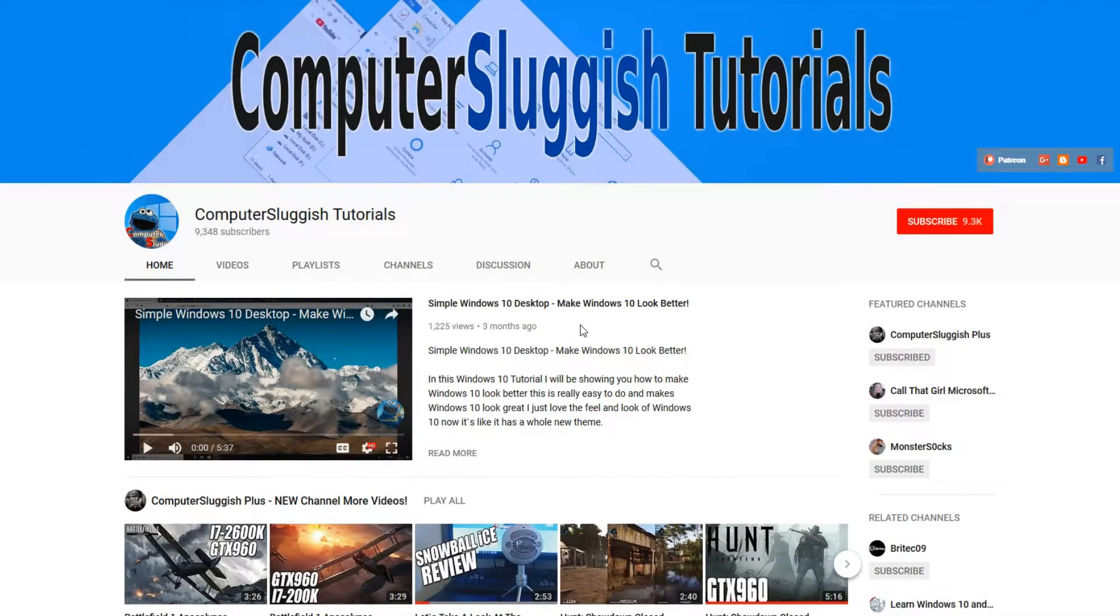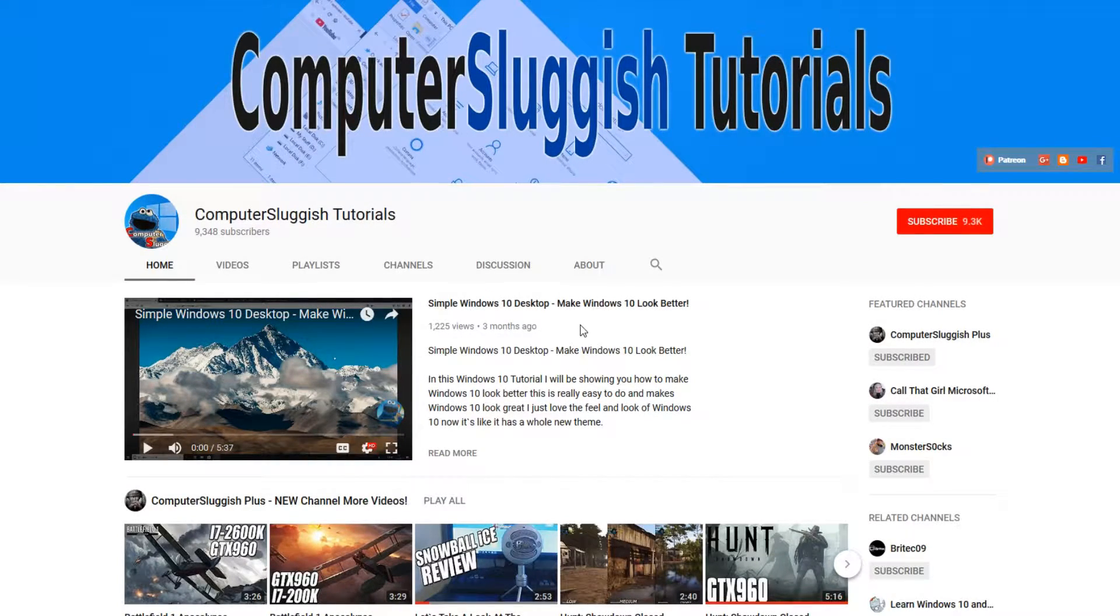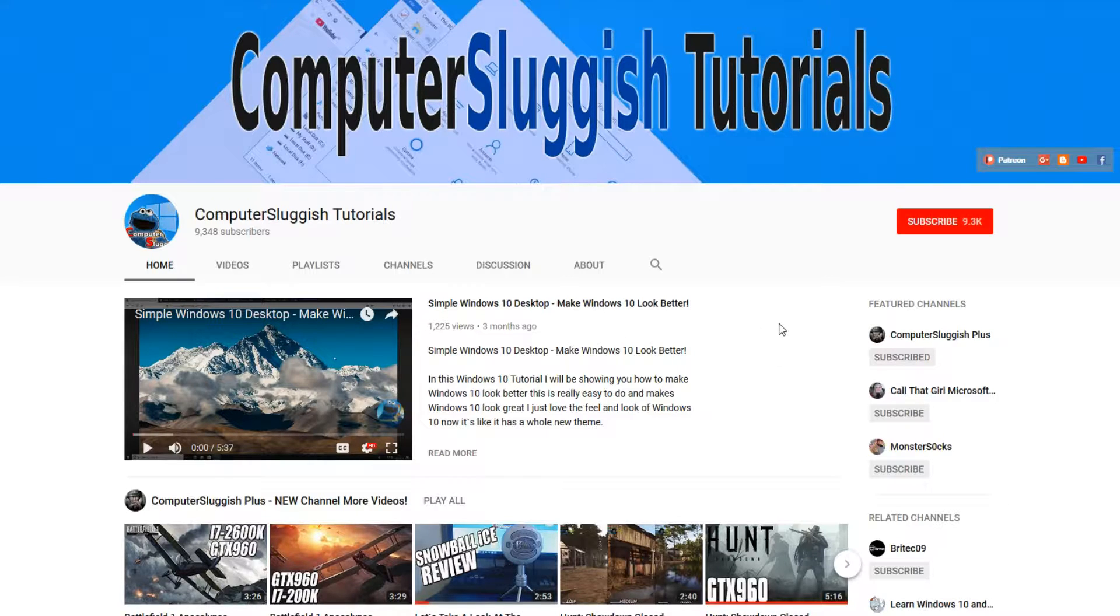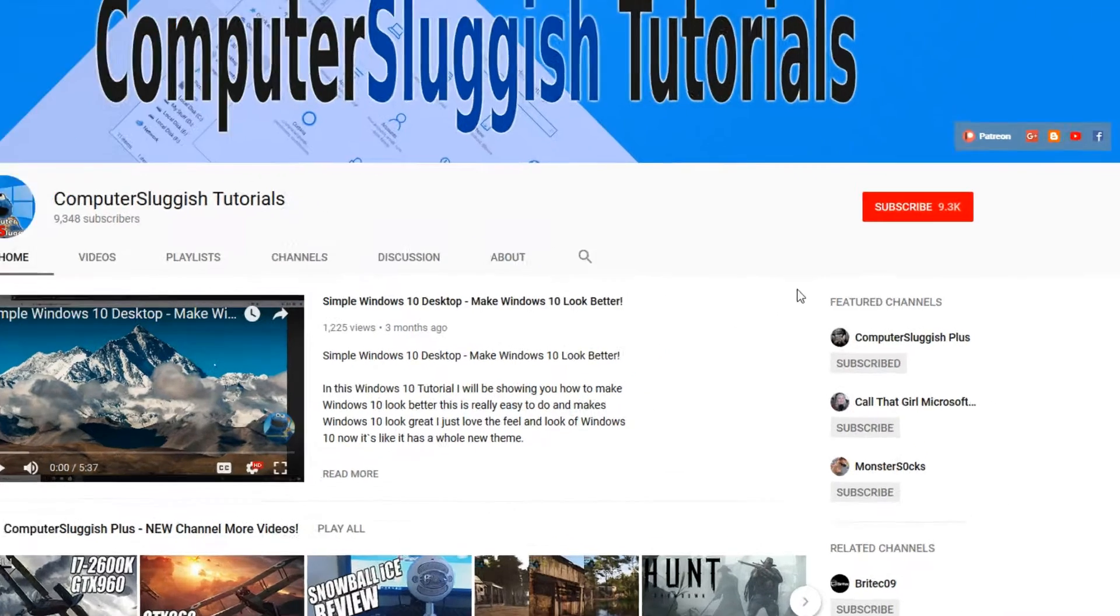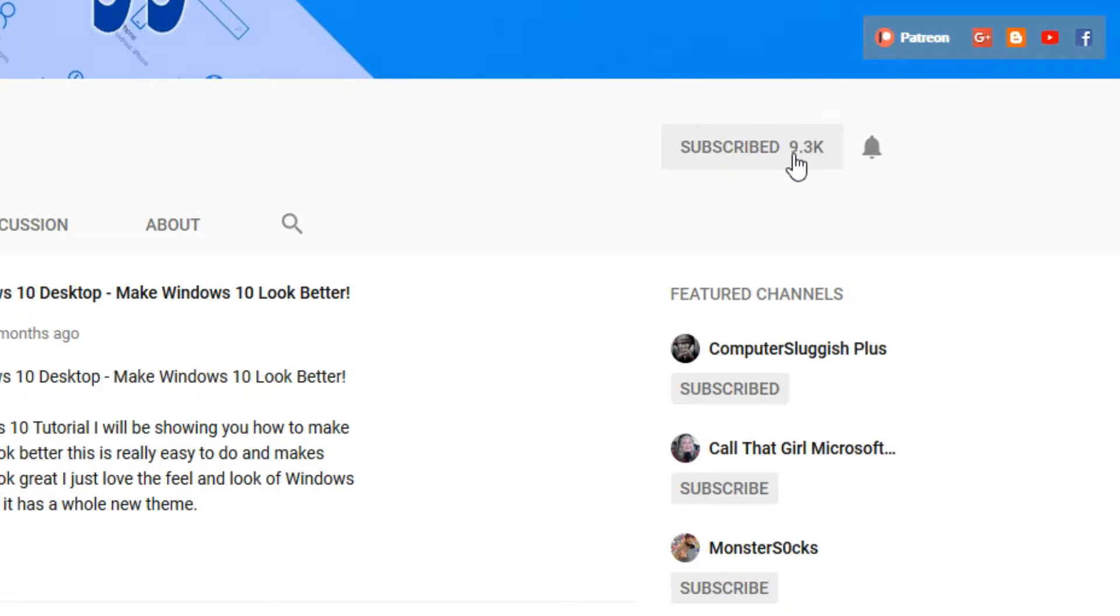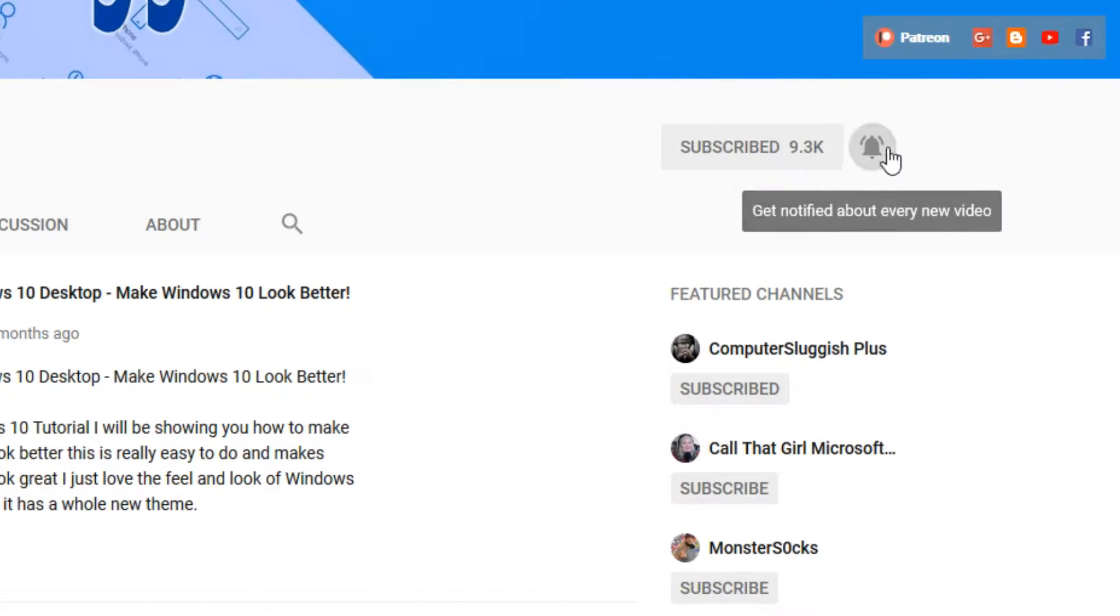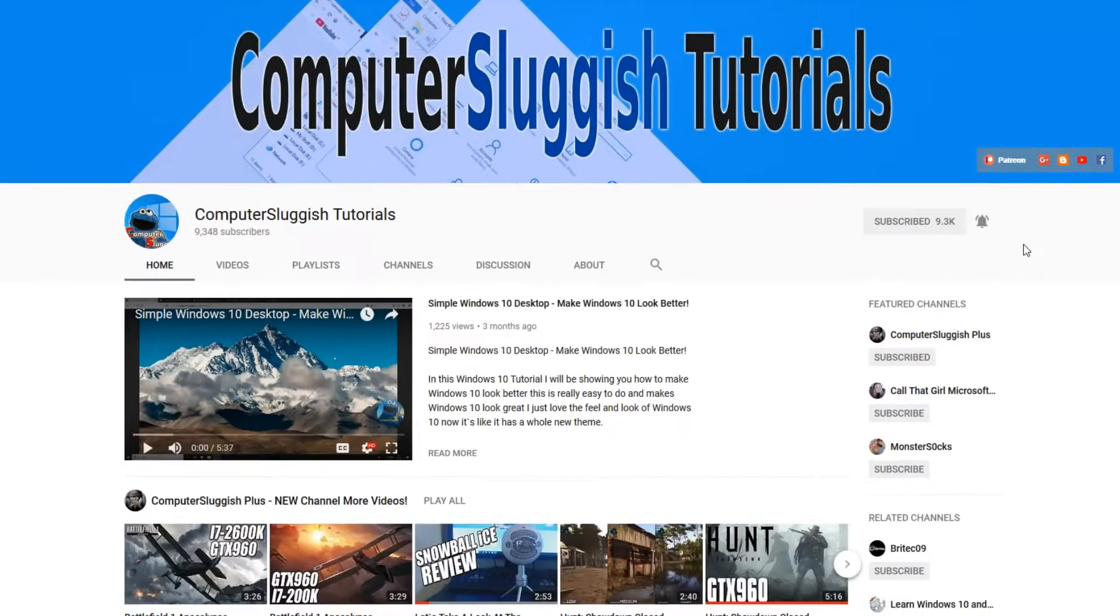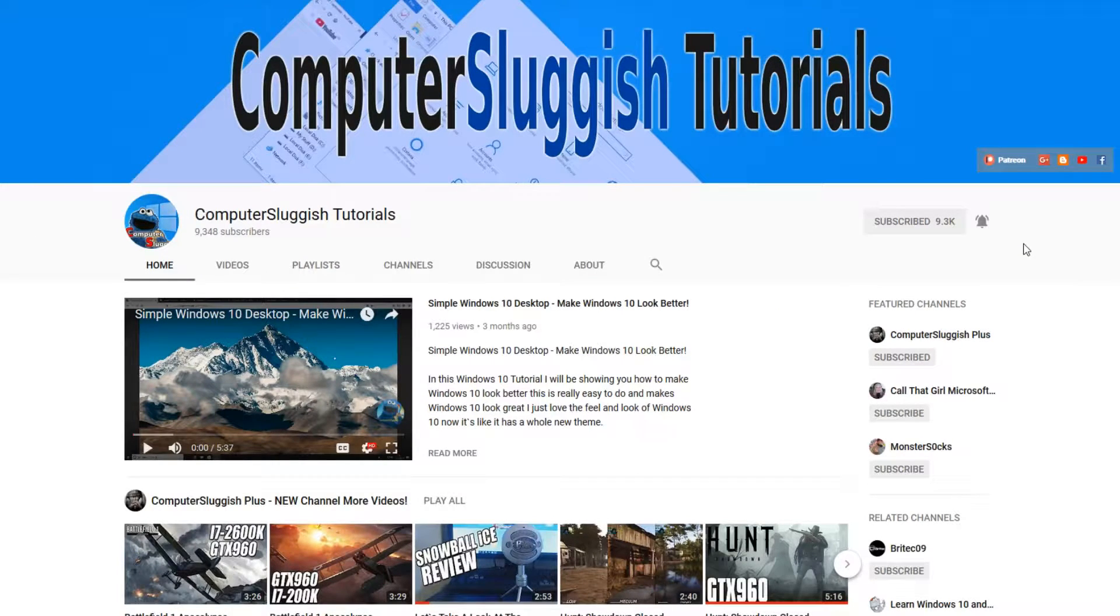Hello and welcome back to another Computer Sluggish tutorial. Before we get started, have you subscribed to my YouTube channel yet? If not, be sure to click on the big red subscribe button on my main page. And once you have done this, don't forget to click on that bell to be the first to get notified when I upload a new video.